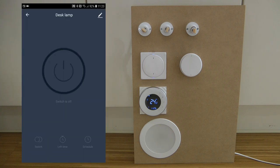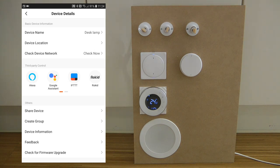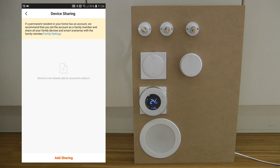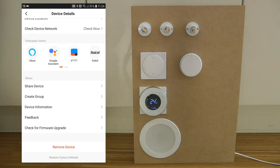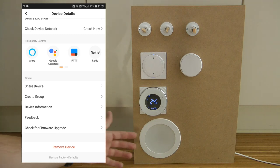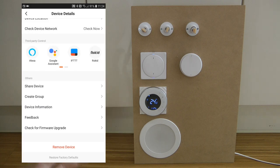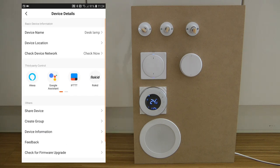If you go to any device and click the edit button on the top right, you have several options: rename the device, set its location, and move it between rooms or homes. You can also set device sharing — though you need to set up family settings first — and create groups, which is useful if you have multiple downlights in a ceiling and want to control them all at once rather than individually. You can also check for firmware updates, which happen automatically.